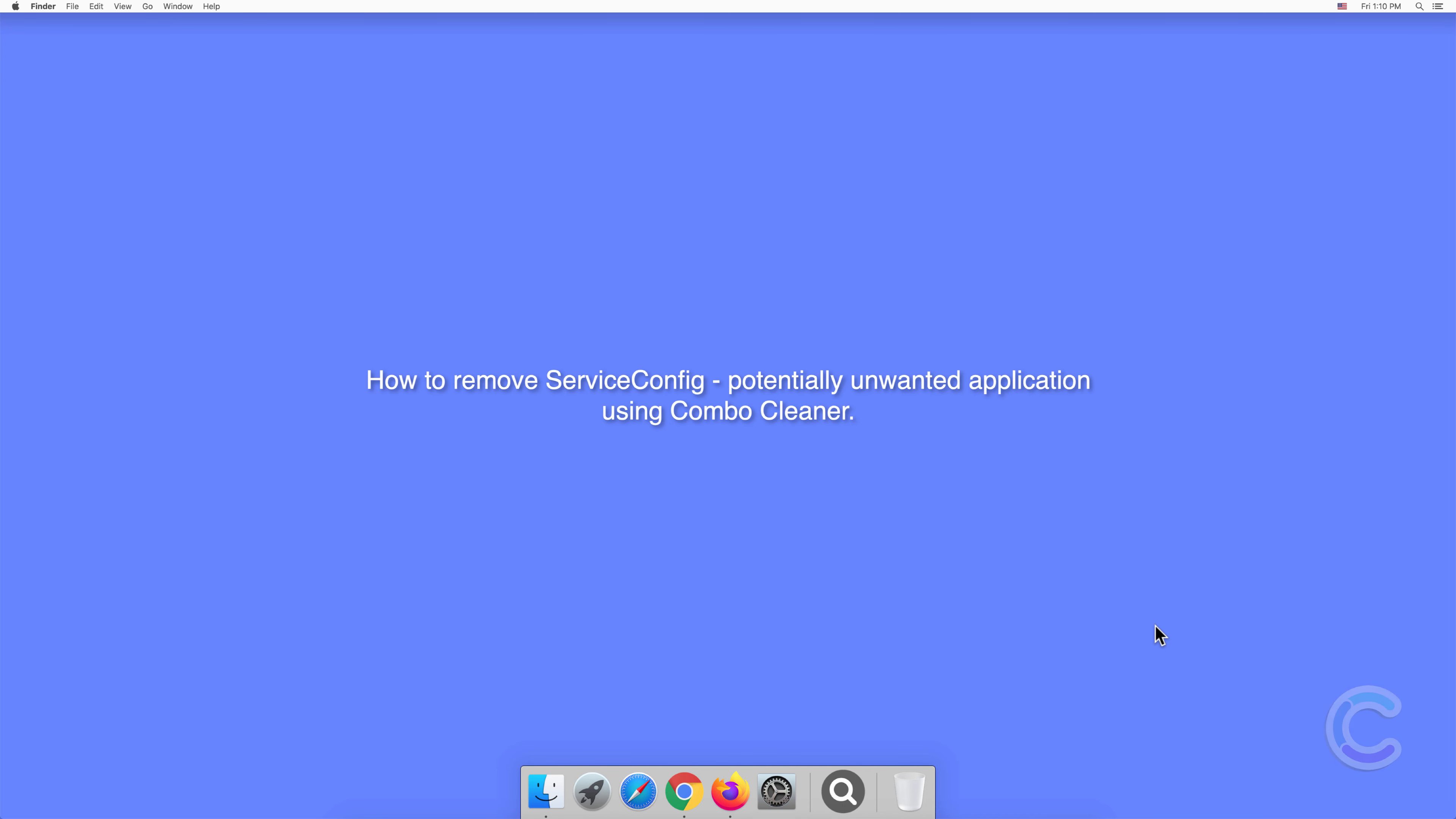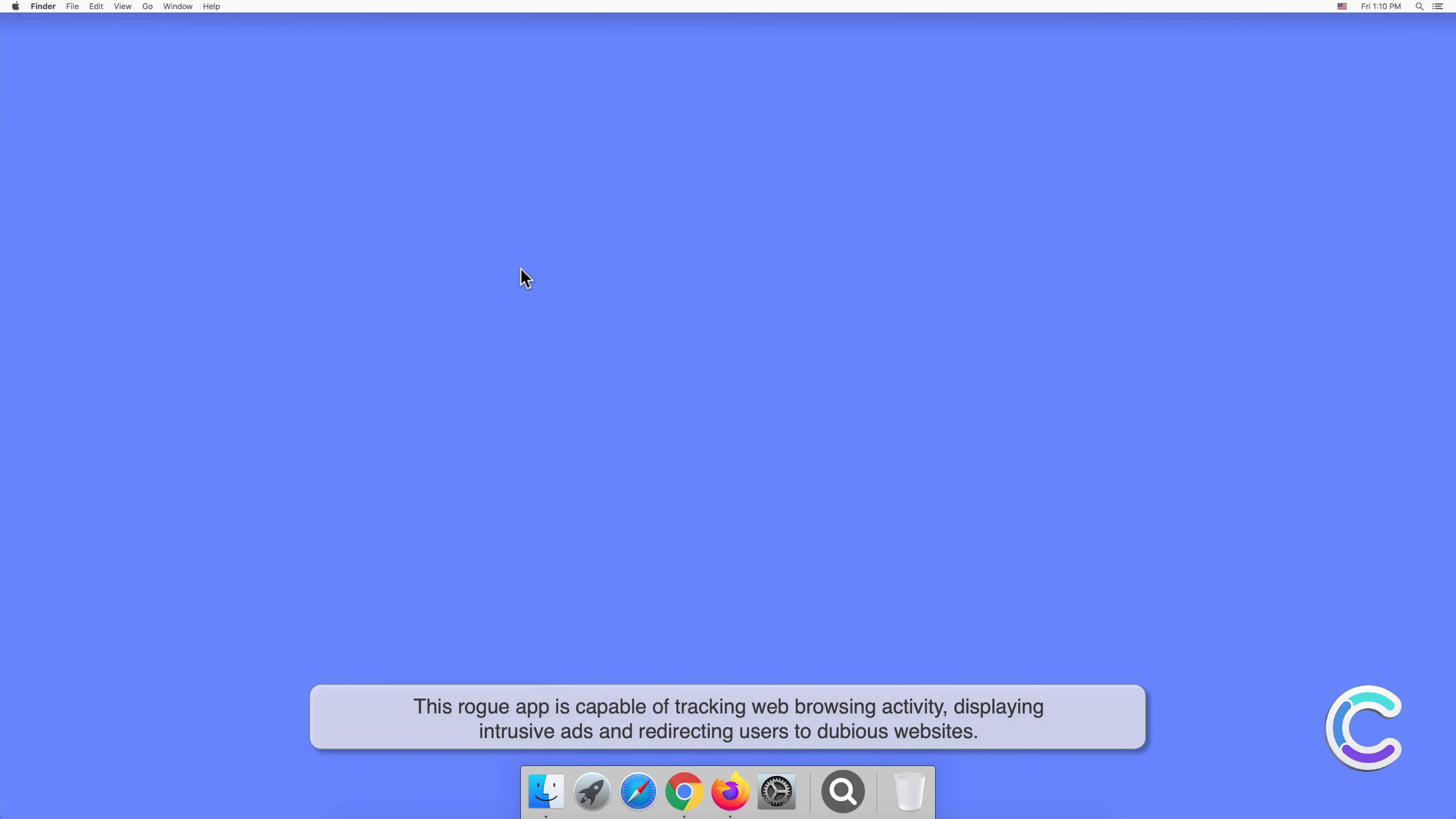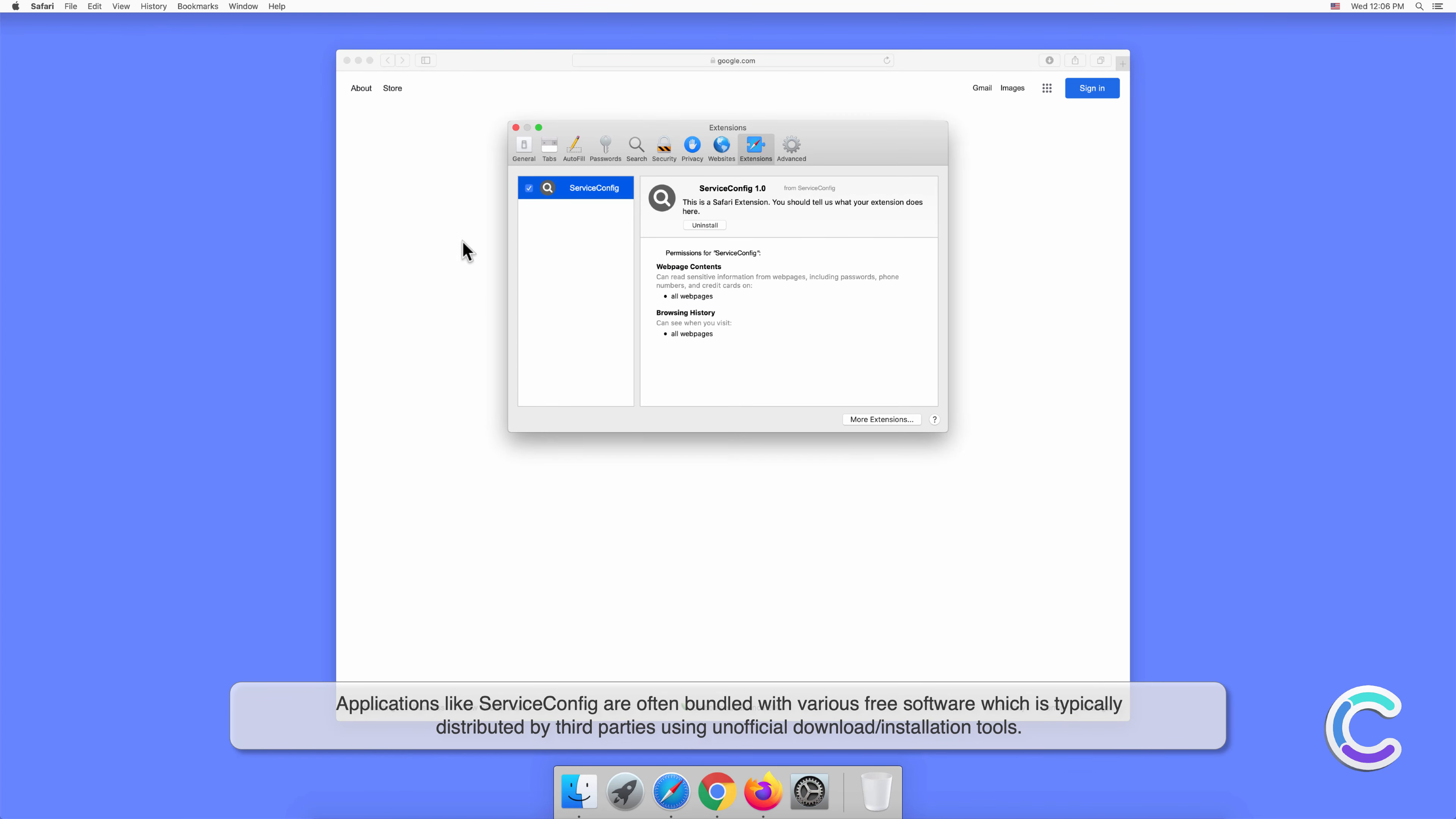In this video we will show you how to remove ServiceConfig potentially unwanted application using Combo Cleaner. ServiceConfig is a potentially unwanted application that has traits of both adware and browser hijacker. This rogue app is capable of tracking web browsing activity, displaying intrusive ads, and redirecting users to dubious websites.